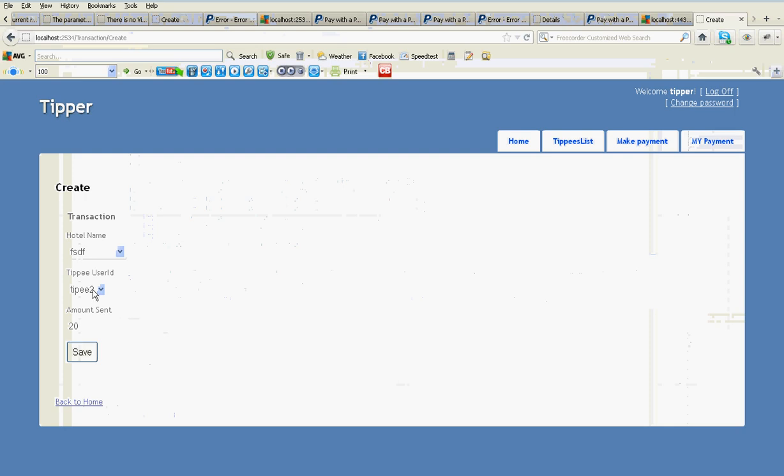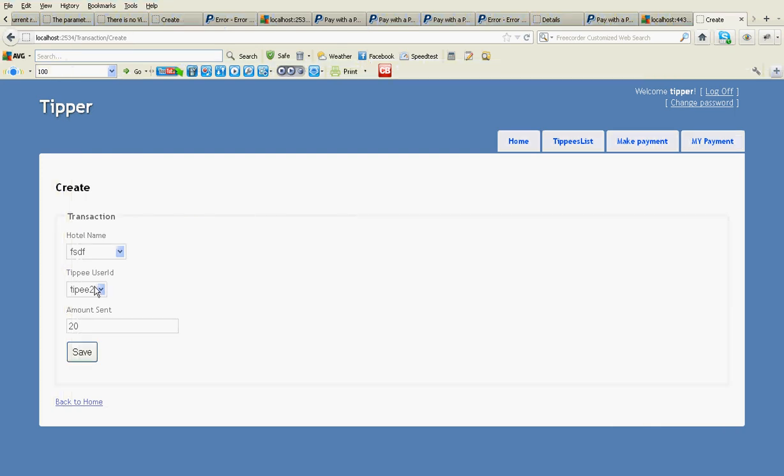And I redirect PayPal sandbox with my Paykey. Here's how it works.